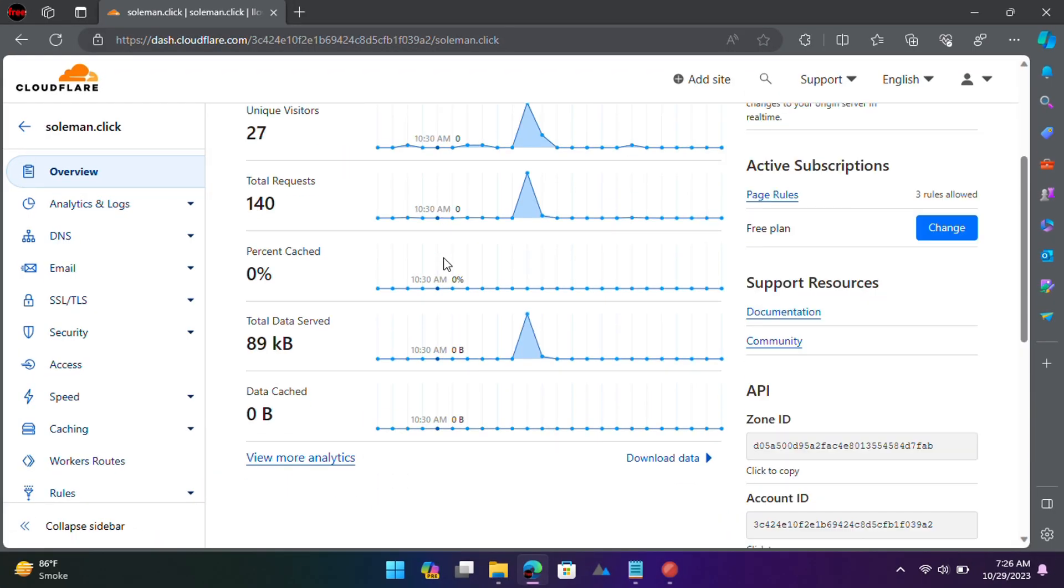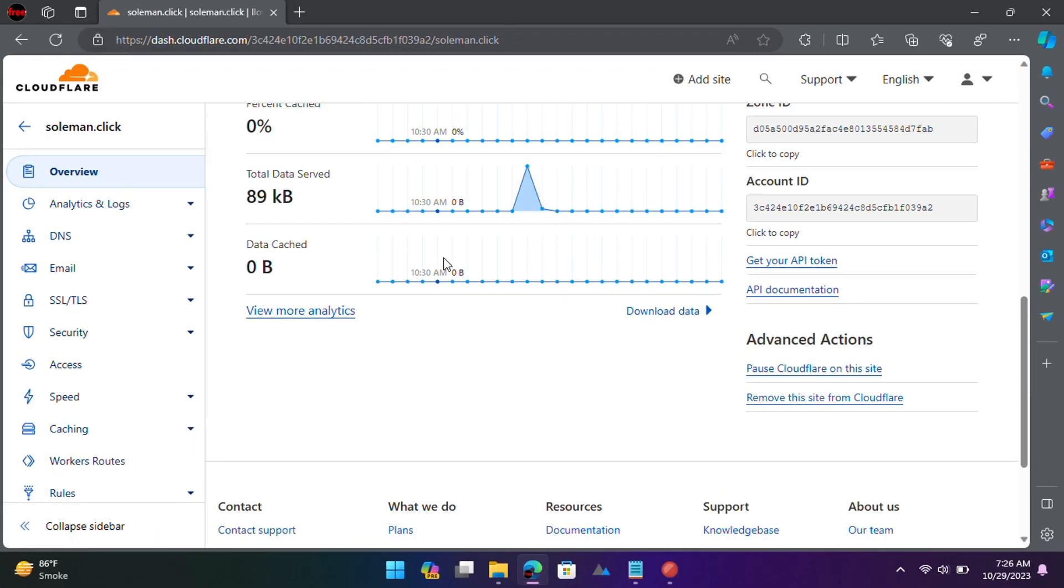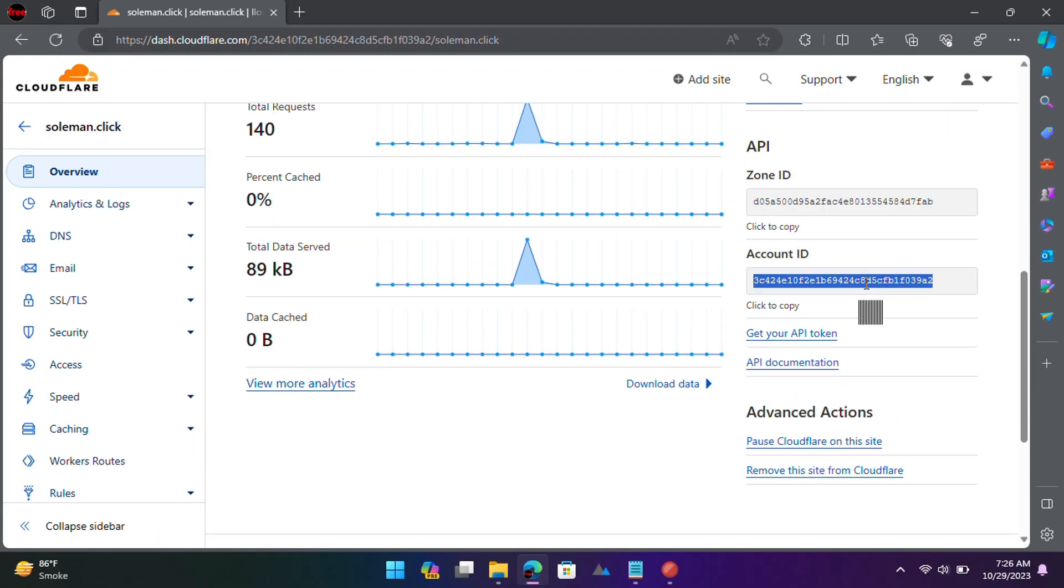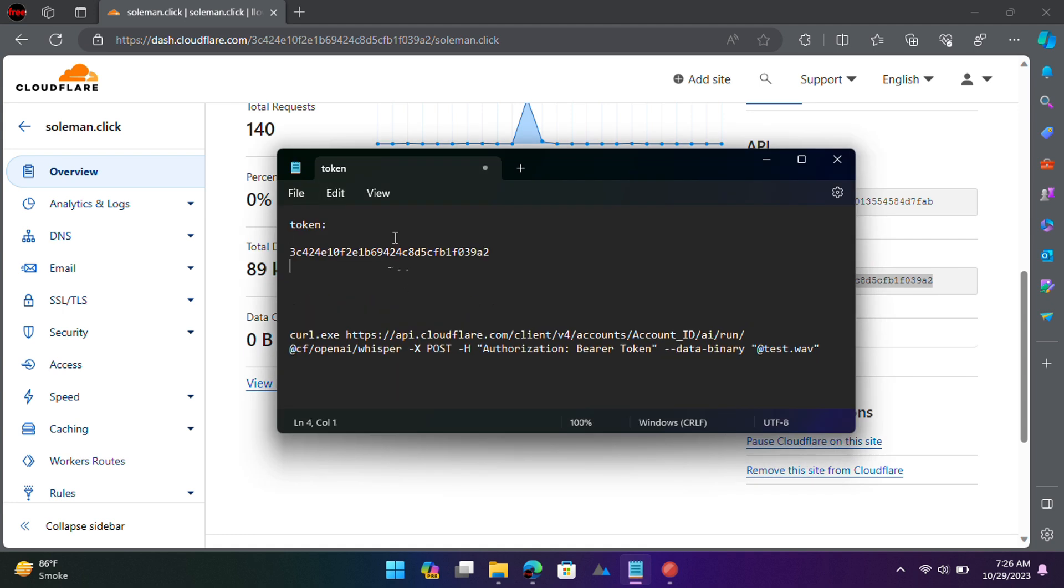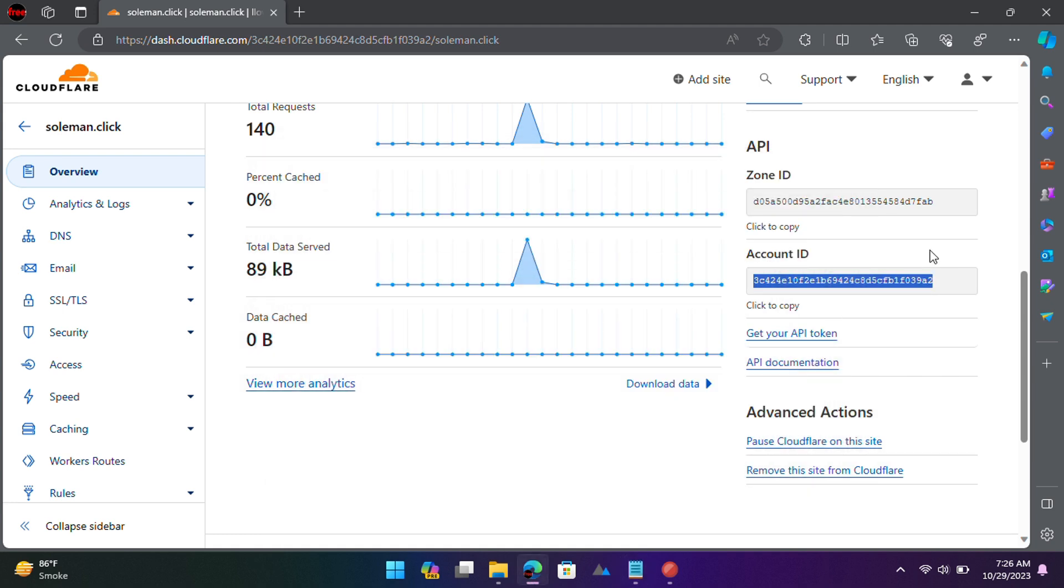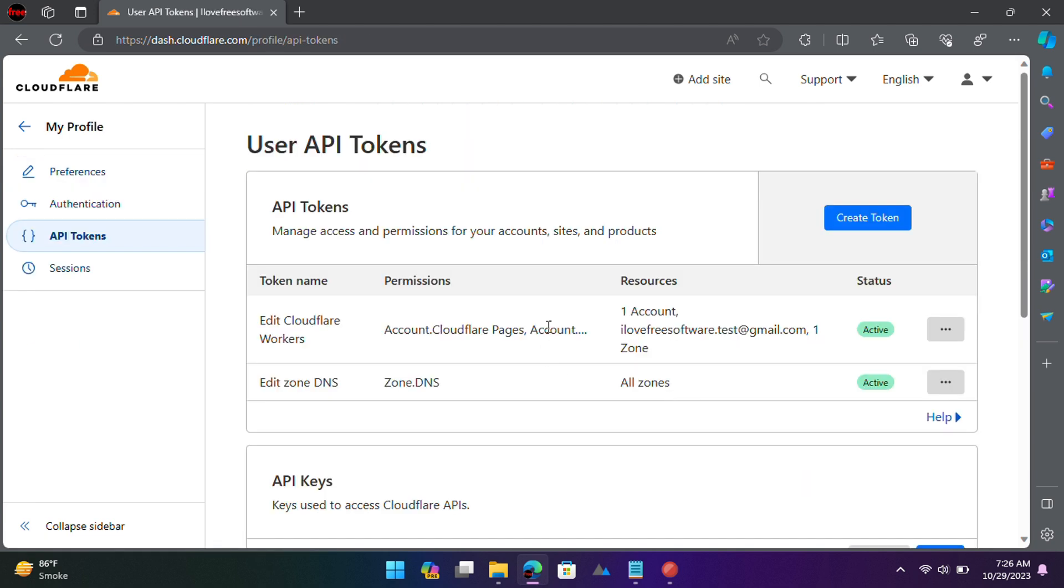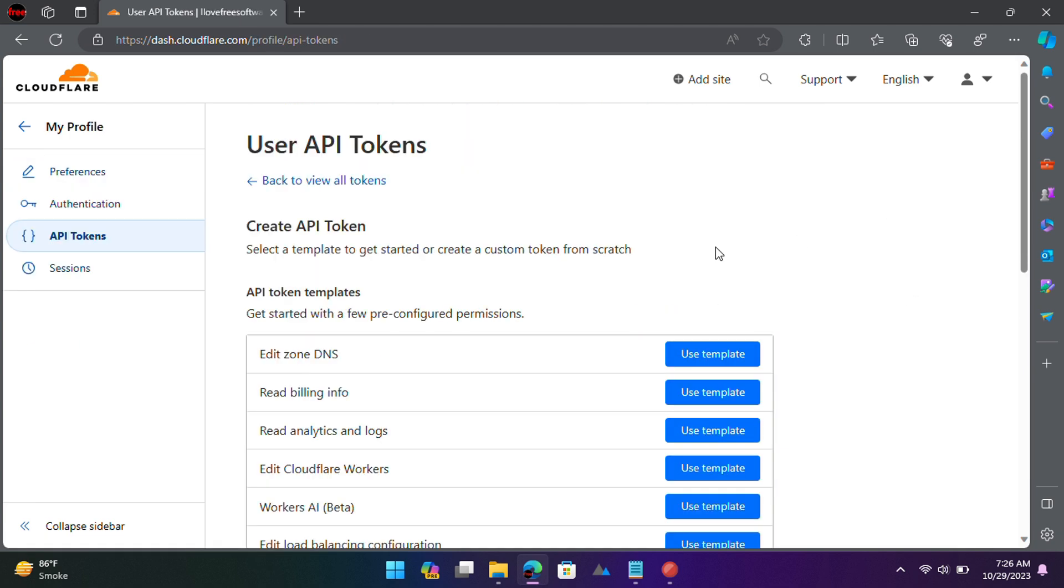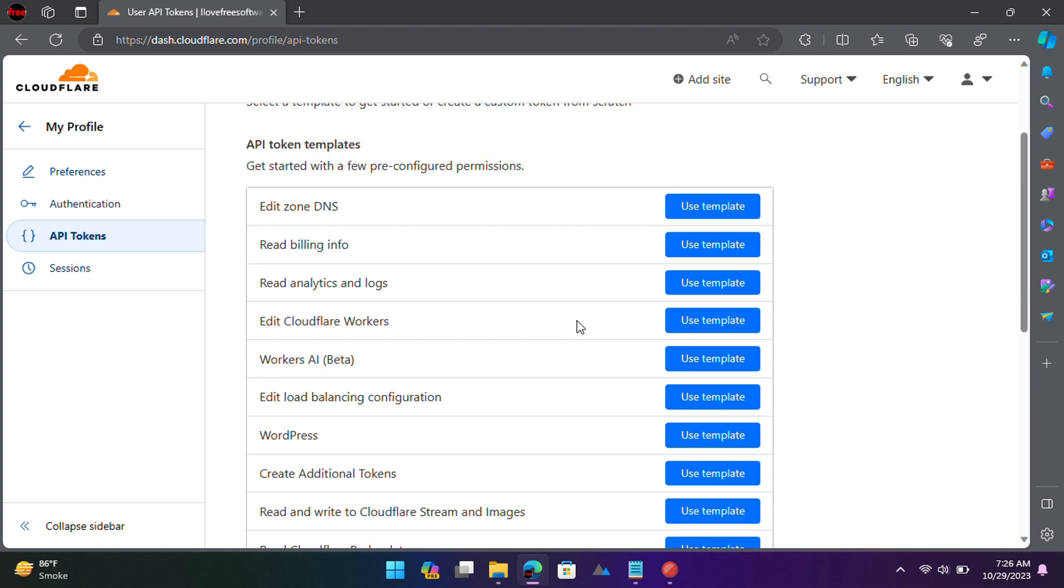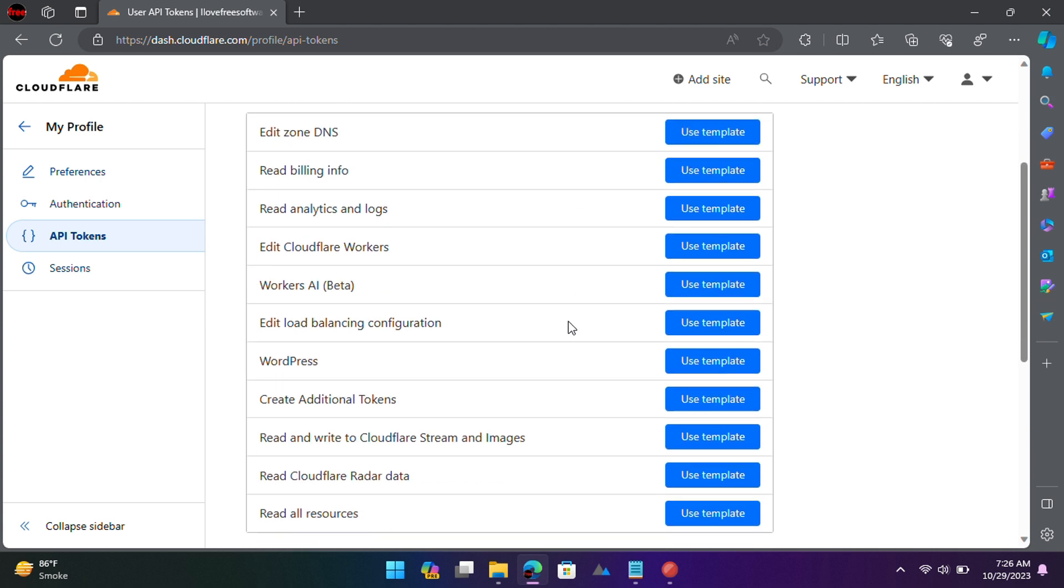Now go to the website dashboard and then copy your account ID and save it somewhere. Next, you now need to generate an API token. For that, go to the Get Your API Token section. Click Create Token and then choose the Worker's AI template.